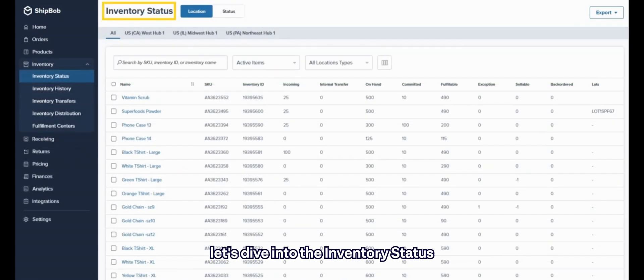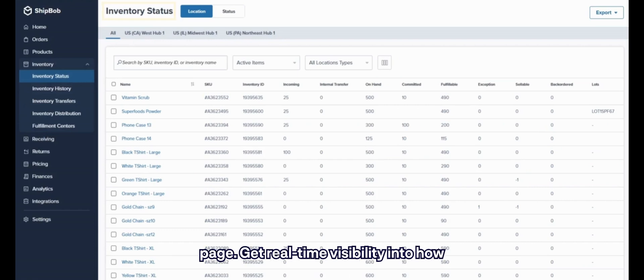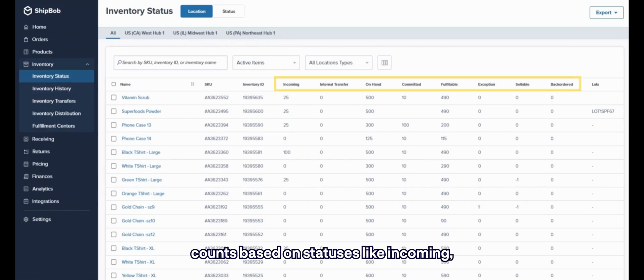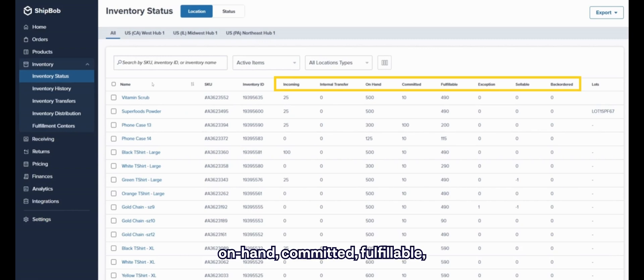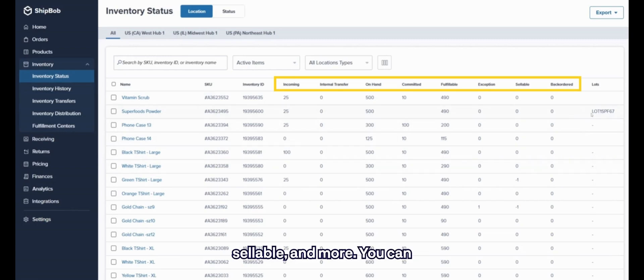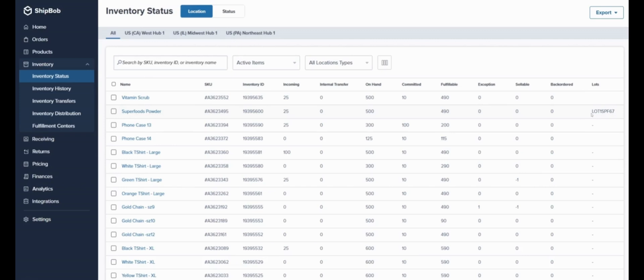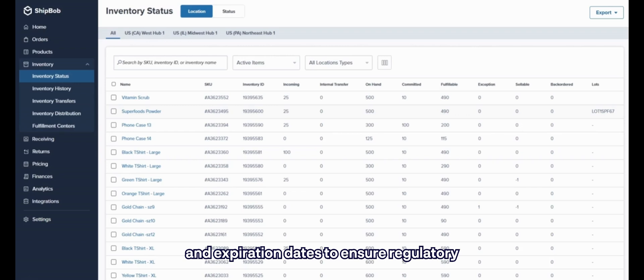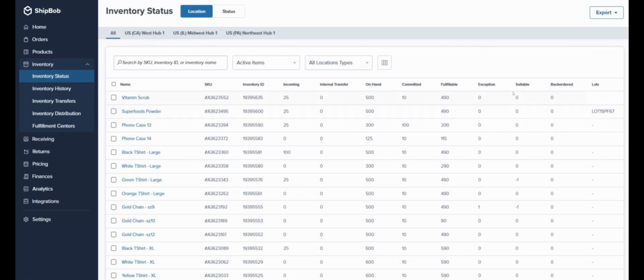Next, let's dive into the inventory status page. Get real-time visibility into how much stock you have on-hand across all locations. View granular inventory counts based on statuses like Incoming, On-Hand, Committed, Fulfillable, Sellable, and more. You can also easily track product lot information and expiration dates to ensure regulatory compliance and quality control.